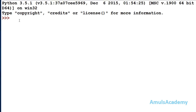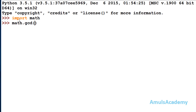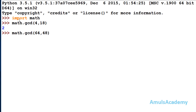Now we will write the program to find the GCD of two numbers. The first way is to use a predefined function defined in the math module called gcd. To use it, we import the math module and then call math.gcd(4, 18) which gives 2, or math.gcd(64, 48) which gives 16. This is one way using the predefined function.